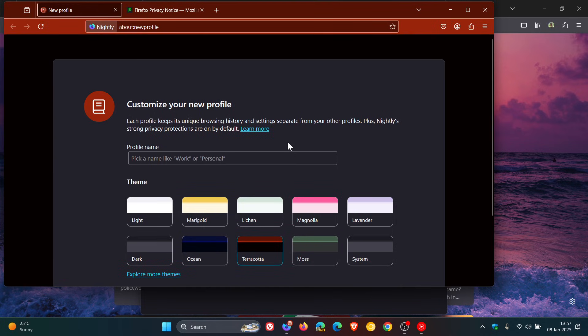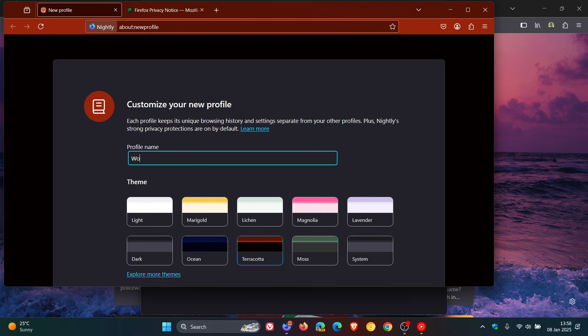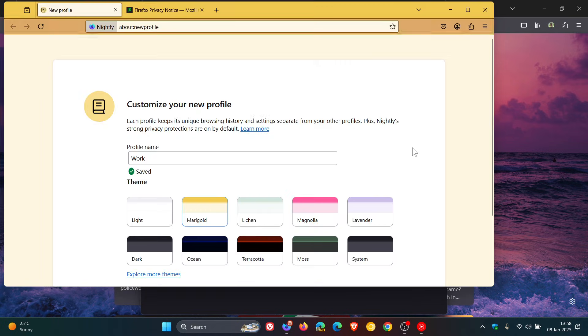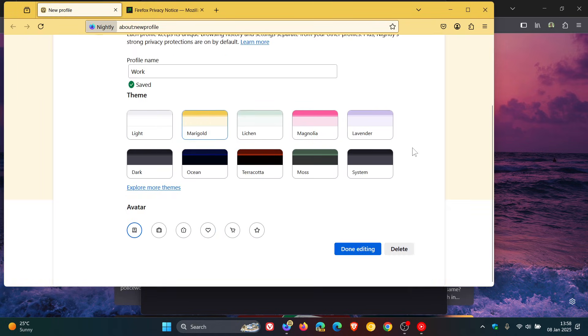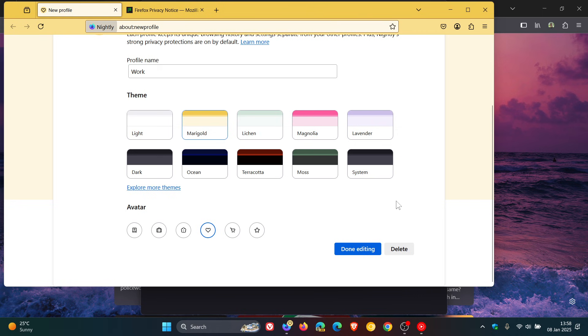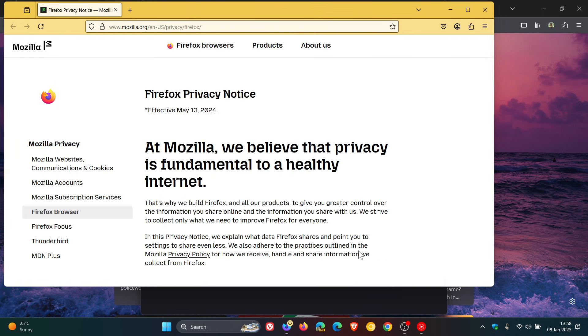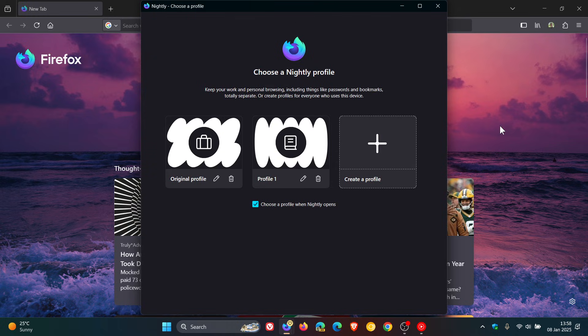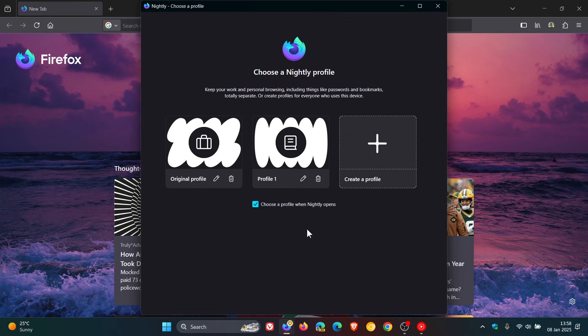As an example, profile name, let's just call that Work just as an example. We can give that a color, Marigold, and I can choose an avatar, so let's just choose that one there. Done editing, and there we go, there's my new profile that's been allocated to the browser.